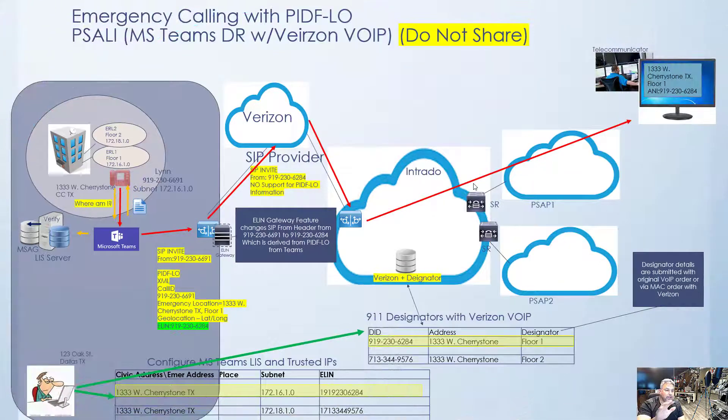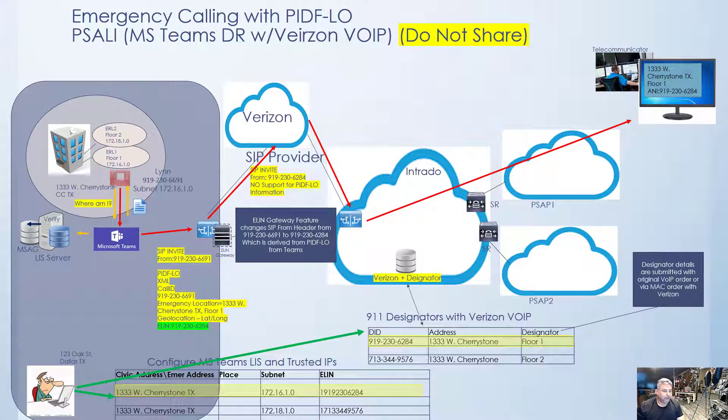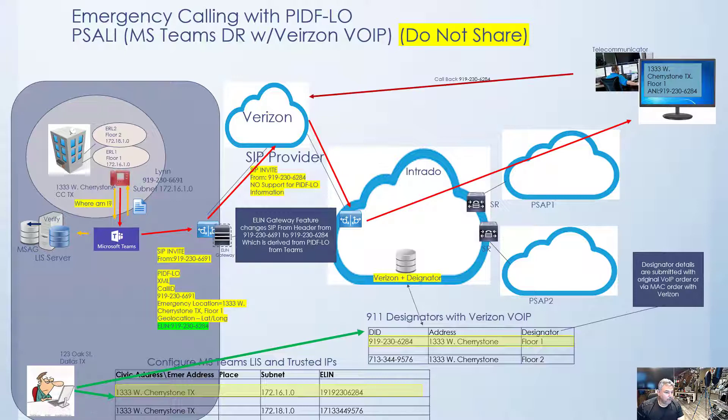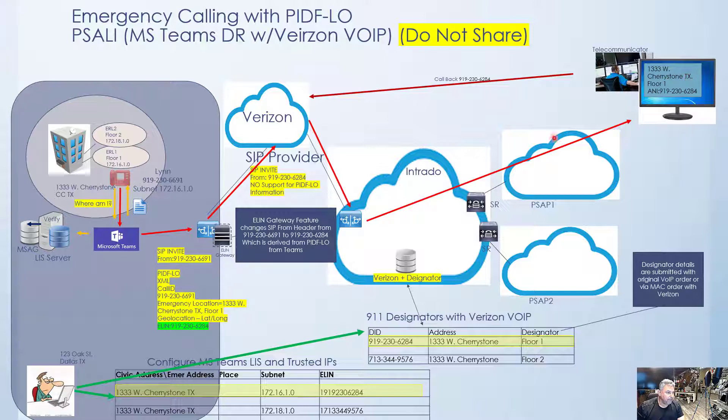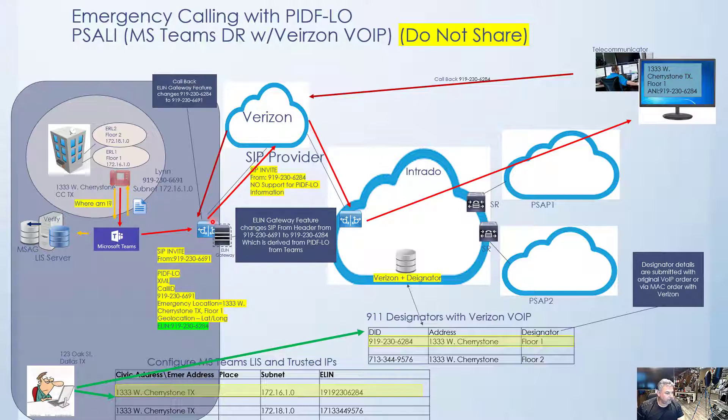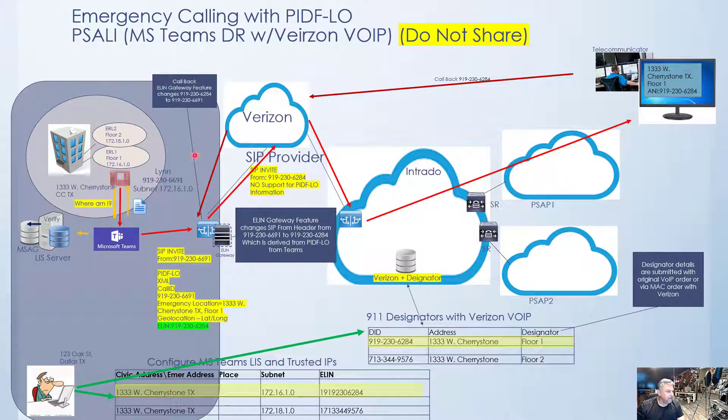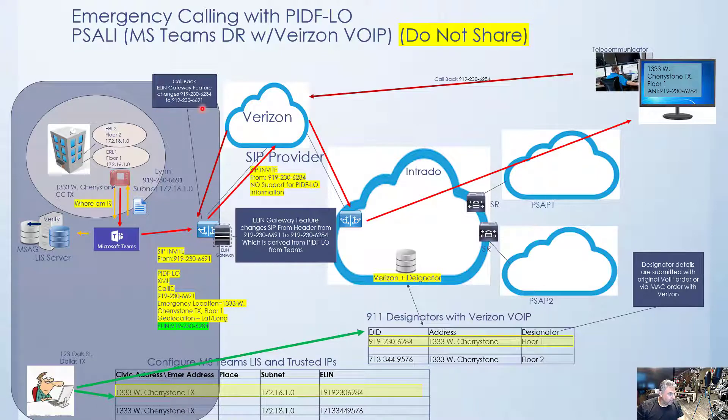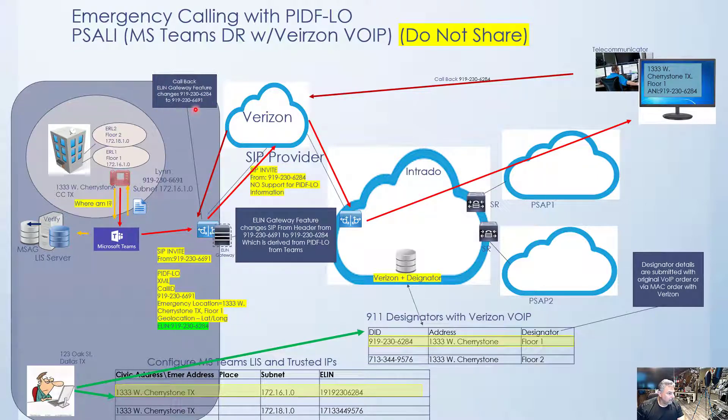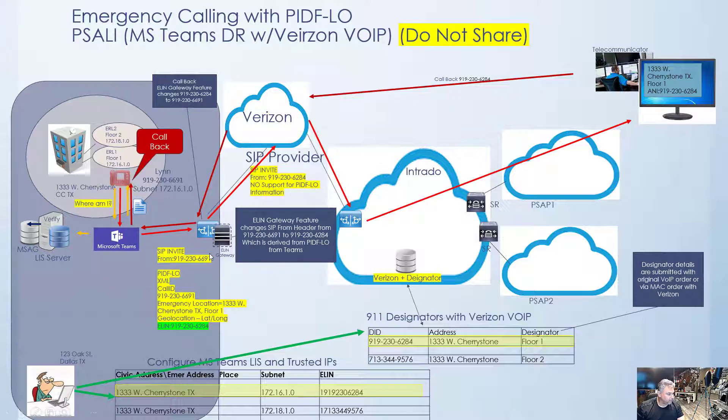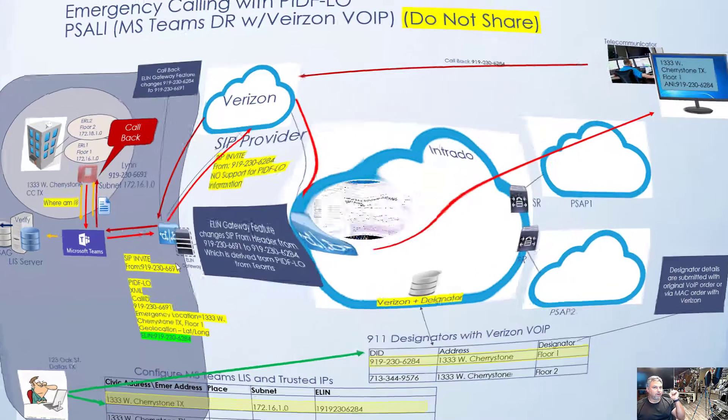Okay, now let's quickly go over the callback feature. Okay, so let's say Lynn gets disconnected. Now there needs to be a callback. We're going to callback, obviously, the 6284 number. That's the number that showed up at the PSAP. That's going to get to Verizon. Verizon is going to forward that to the Microsoft DR router over its SIP trunk. And then the ELIN gateway feature inside this SBC is going to do the old switcheroo again. It's going to change 6284 to 6691. And then that is going to, obviously, get back to Lynn. And that's how it works.